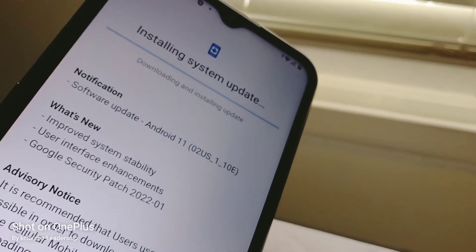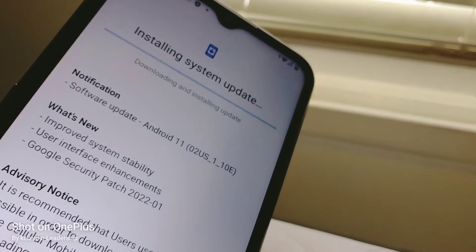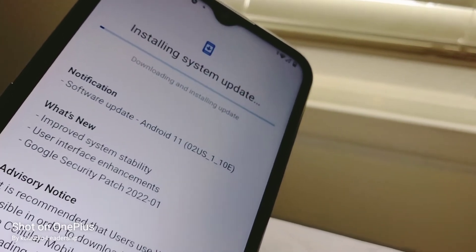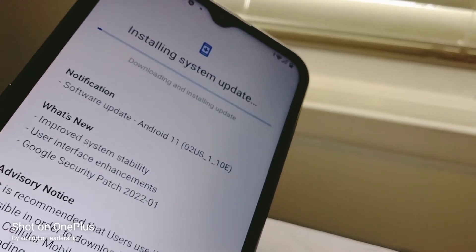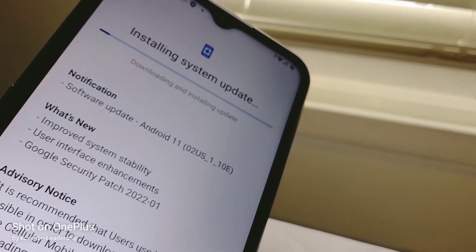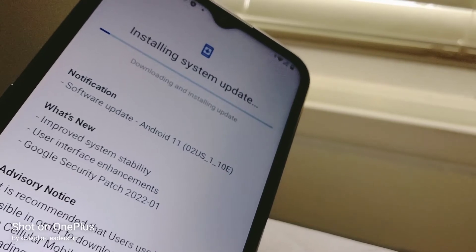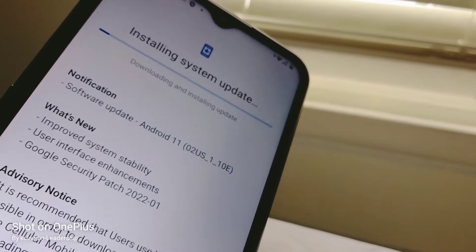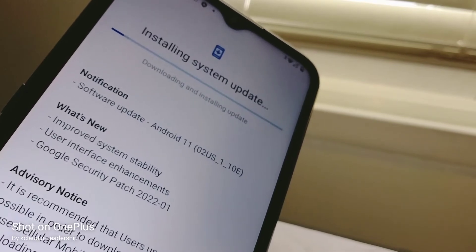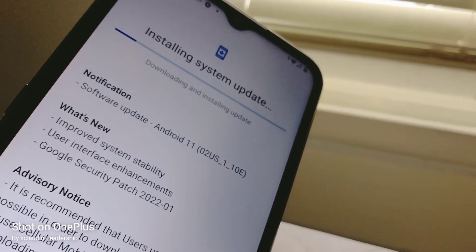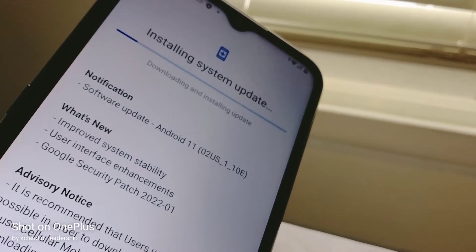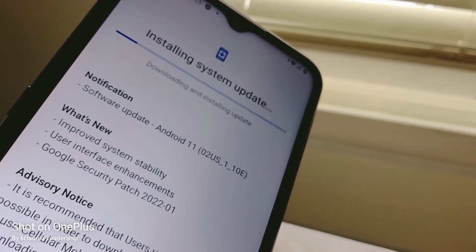Once you touch Install Updates, you'll see a small description about the update, and then it's going to take a few minutes. Sometimes the phone has to reboot — power down and then power back on itself. I'm going to stay with you in this video so you can watch. It can take five to ten minutes, so be patient.